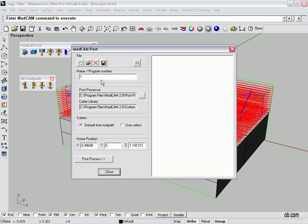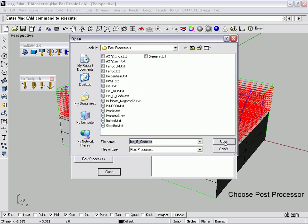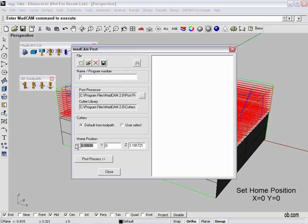Now MADCAM comes with a selection of posts. And you load those guys up here. There's different ones. HPGL, ISL. But we're going to use the ISO G code text just for the sake of this. Close. Open. And we can set our cutters default from toolpath. Our home position. I want to make that zero zero, and then one inch, and a hundred ninety one thousandths. And then we click post and we'll go ahead and generate it.